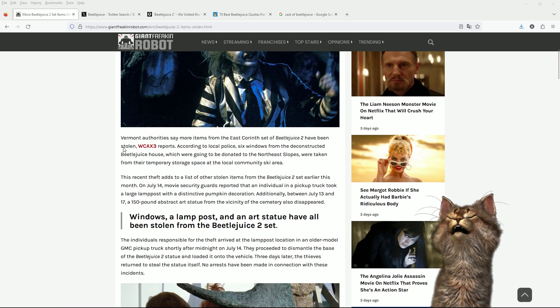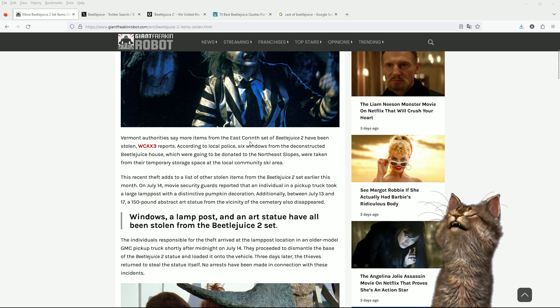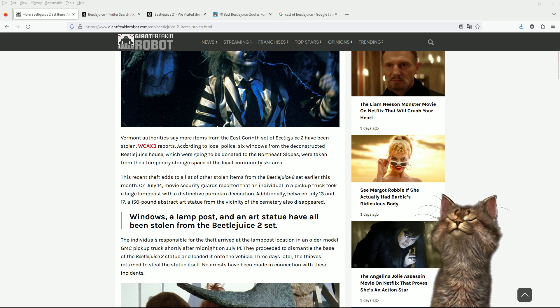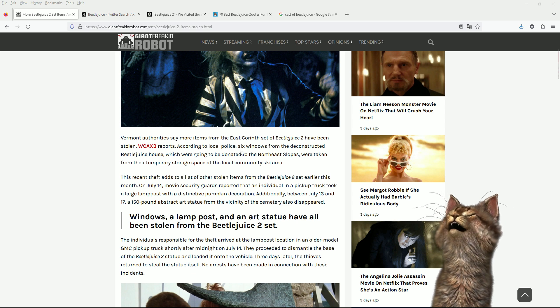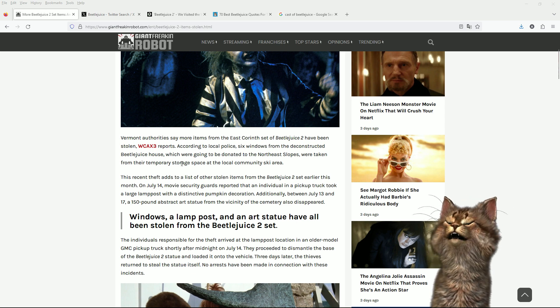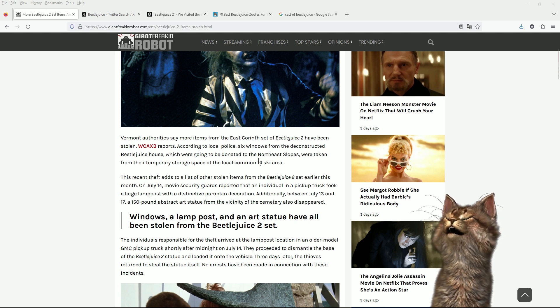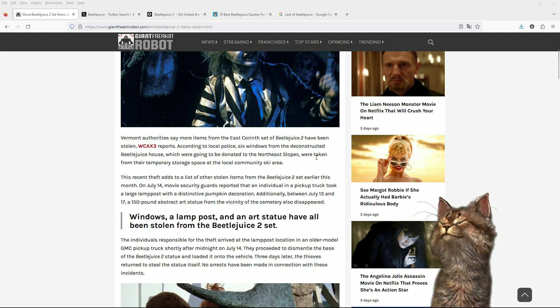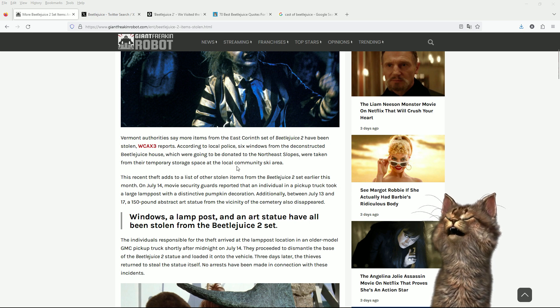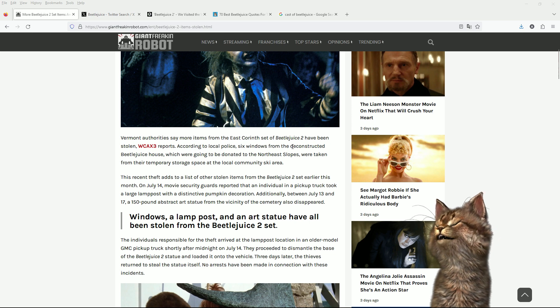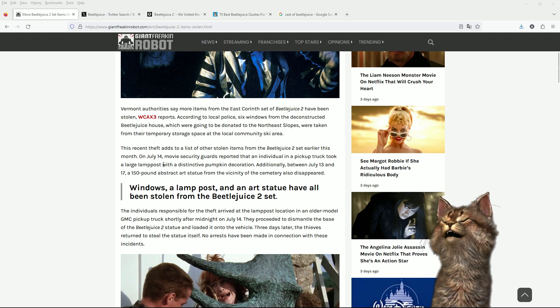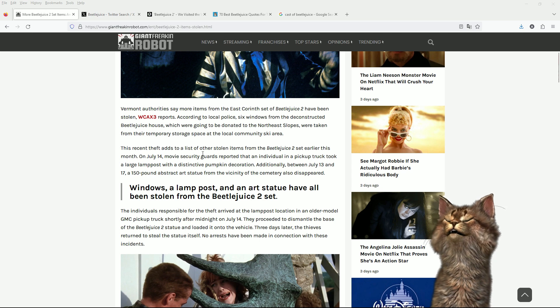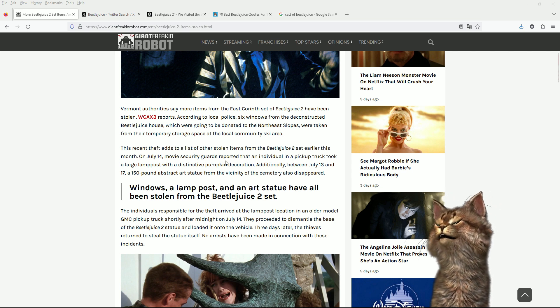Vermont authorities say more items from the East Corinth set of Beetlejuice 2 have been stolen. According to local police, six windows from the deconstructed Beetlejuice house, which were going to be donated to the Northeast Slopes, were taken from their temporary storage space at the local community ski area.